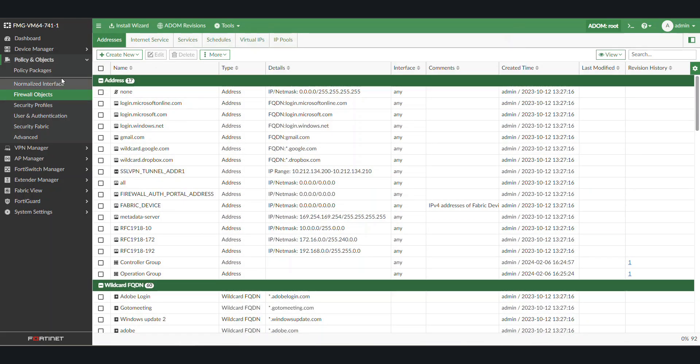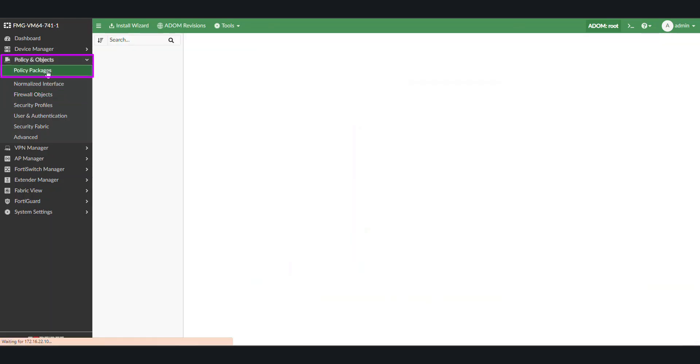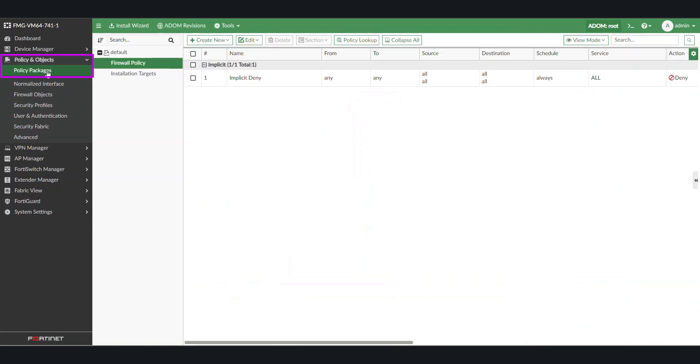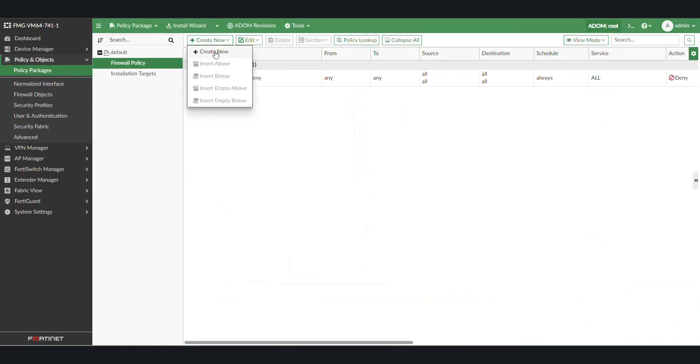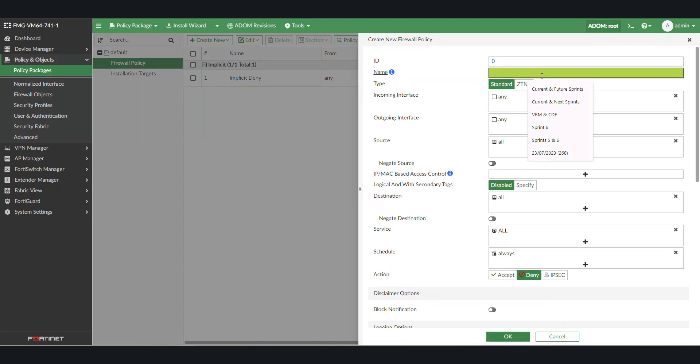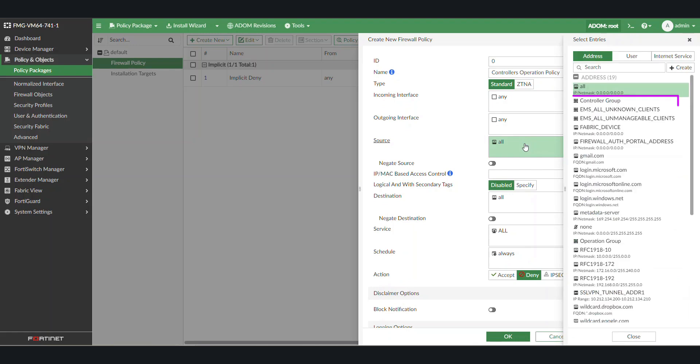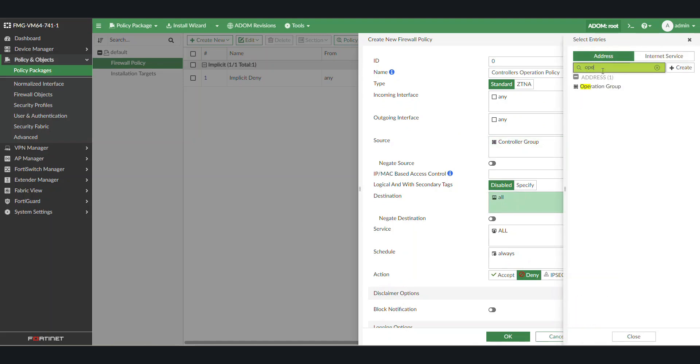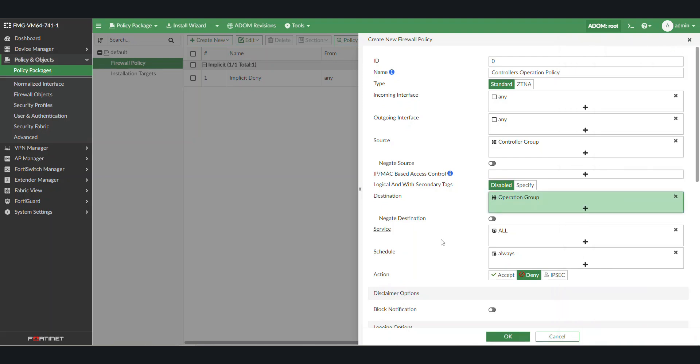Under Policy and Objects, select Policy Packages. Select Create New and provide an appropriate name. Under Source, select the FSSO group that was just created, Controller Group. Under Destination, we need to select the Destination Operation Group. A service can be selected if a certain service is needed here.